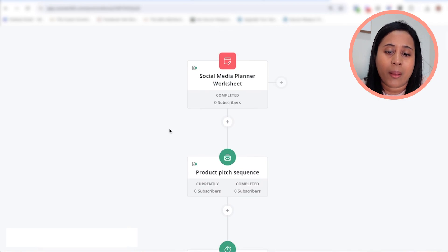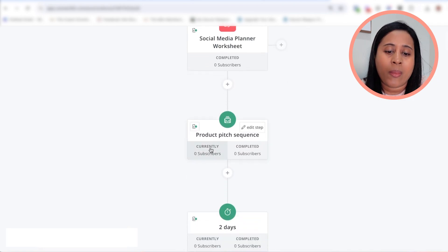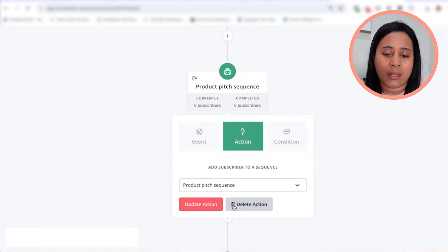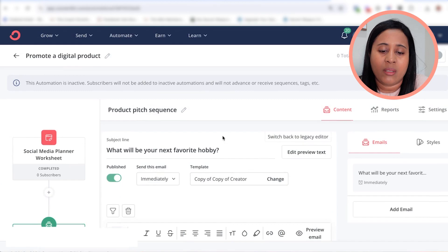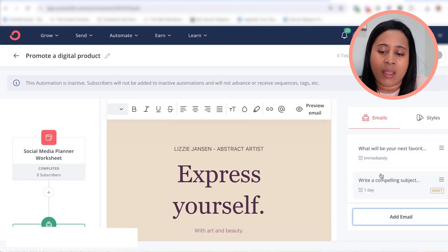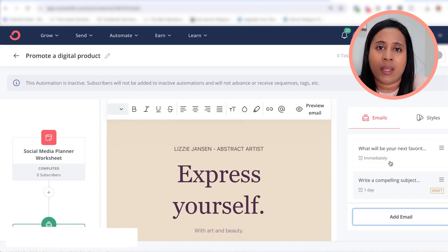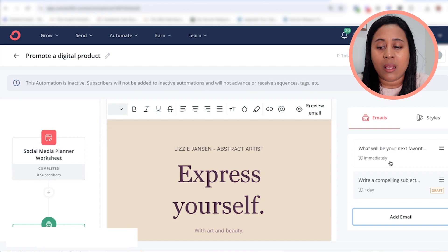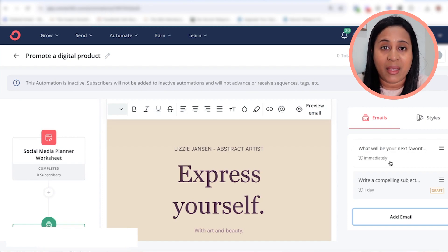Typically I'll send about four emails and space them apart. With this visual funnel, you can actually determine how many days apart each email is going to be. The first step is they download the planner, then they get a series of emails. You can add another email and determine how many days those emails are going to be apart — typically every one to two days they'll get an email for a series of four emails, and every single email I'm writing tries to convince them to buy my planner.